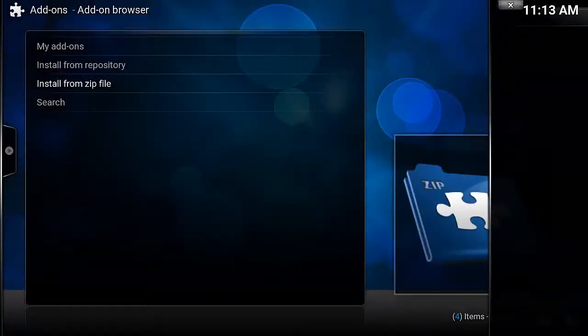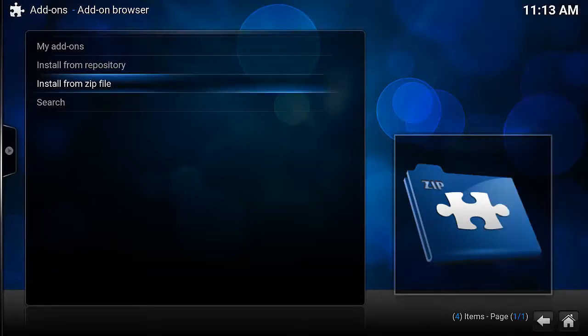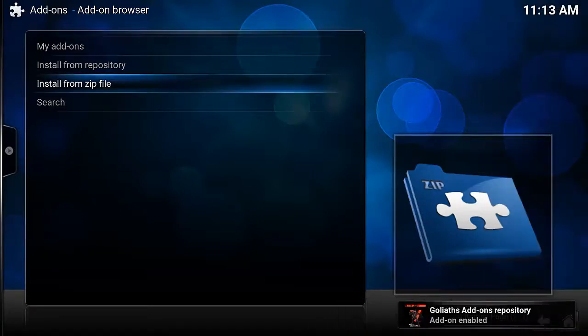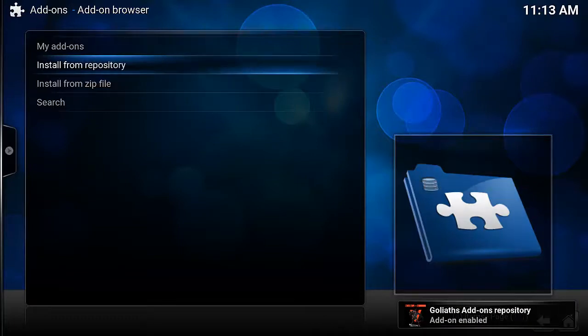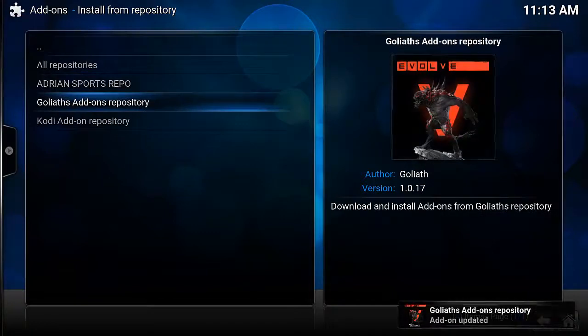Now in the bottom right hand corner, we should see an add-on enabled notification appear. There we go. Now we want to Install from Repository, and then Goliath's Add-on Repository.